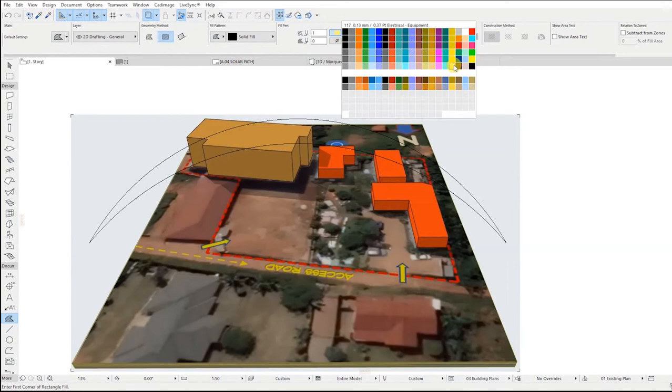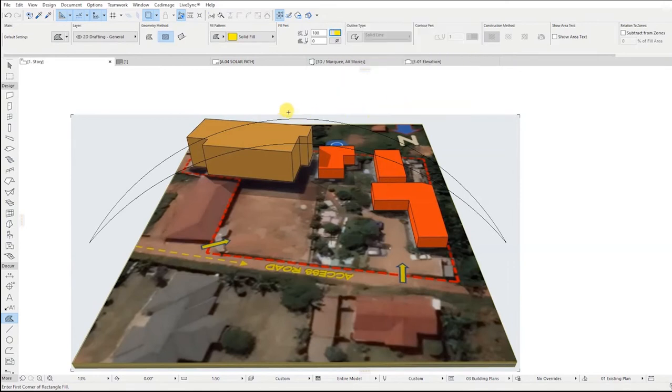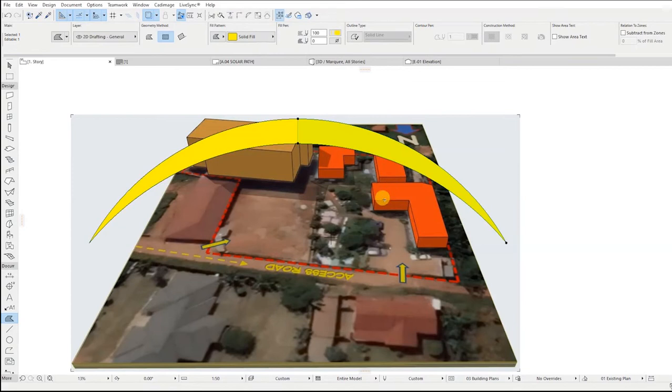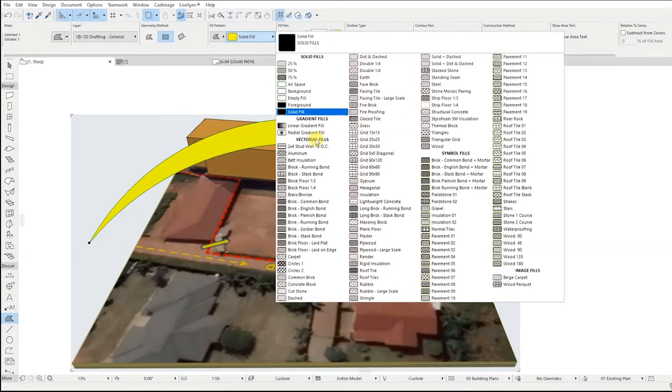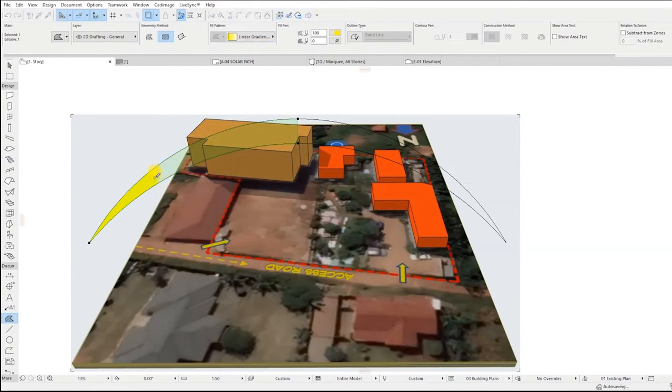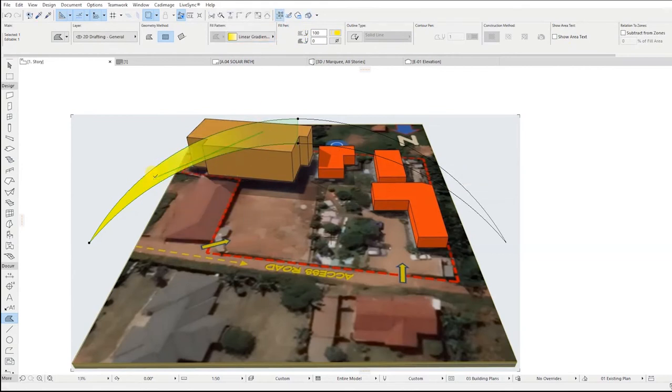Fill the created form with the yellow fill. Cut the fill in the middle and remain with one half. Select that half, go to fill pattern and select linear gradient fill. Stretch the fill gradient using the fill construction line, then mirror the fill.